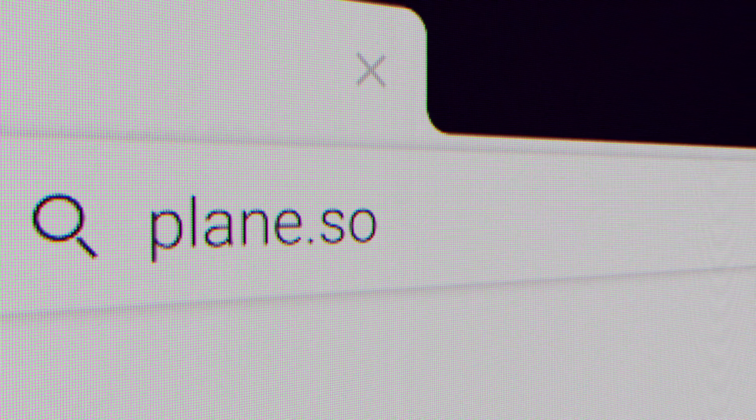Hey there, I'm Pooja, and I'm here today to walk you through Plane's simple, intuitive, and flexible project management features. I've already signed up and have a workspace ready for my demo, but if you haven't, just go to Plane.so and sign up for a free account. Let's get started.